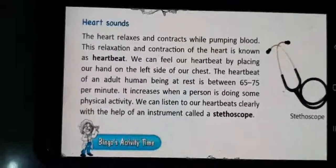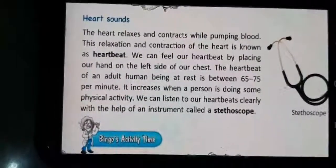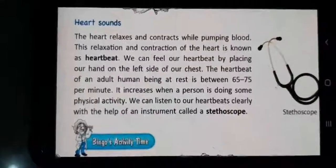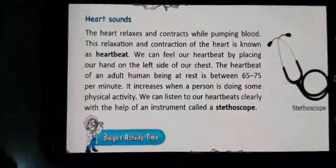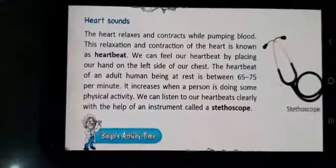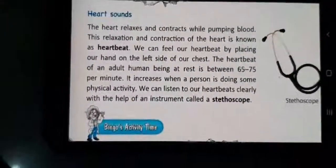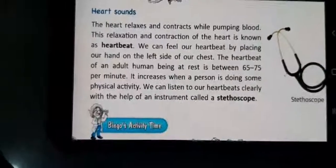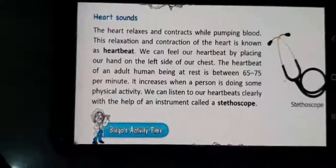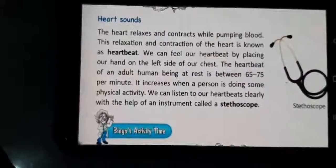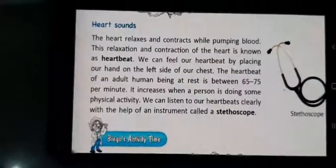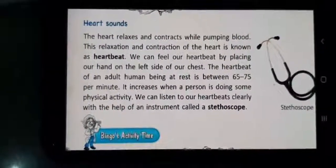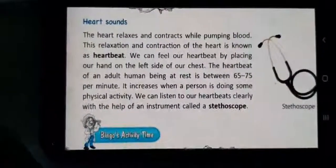We can listen to our heartbeats clearly with the help of an instrument called a stethoscope. As you all must have seen, doctors use a stethoscope to listen to the heartbeats of a patient. This way students, we are finishing this lesson. Thank you.